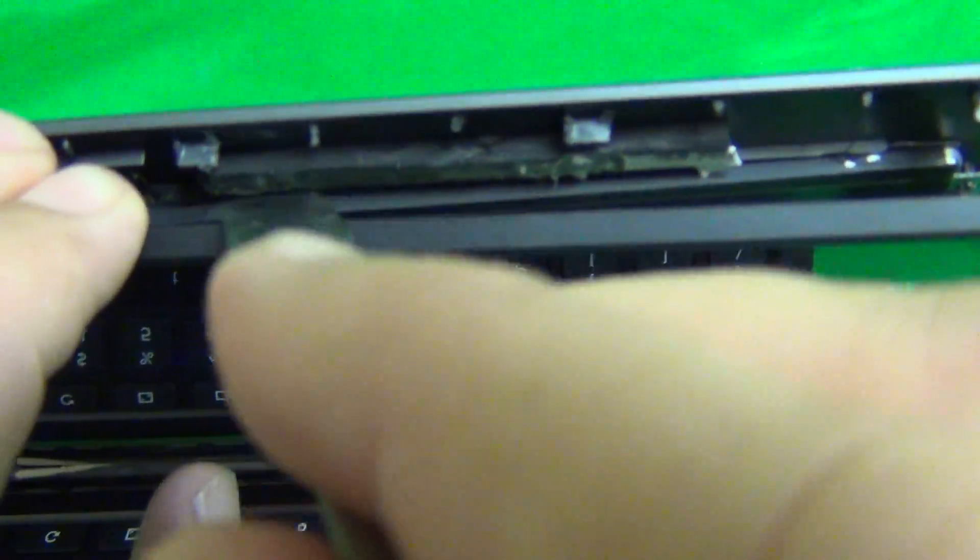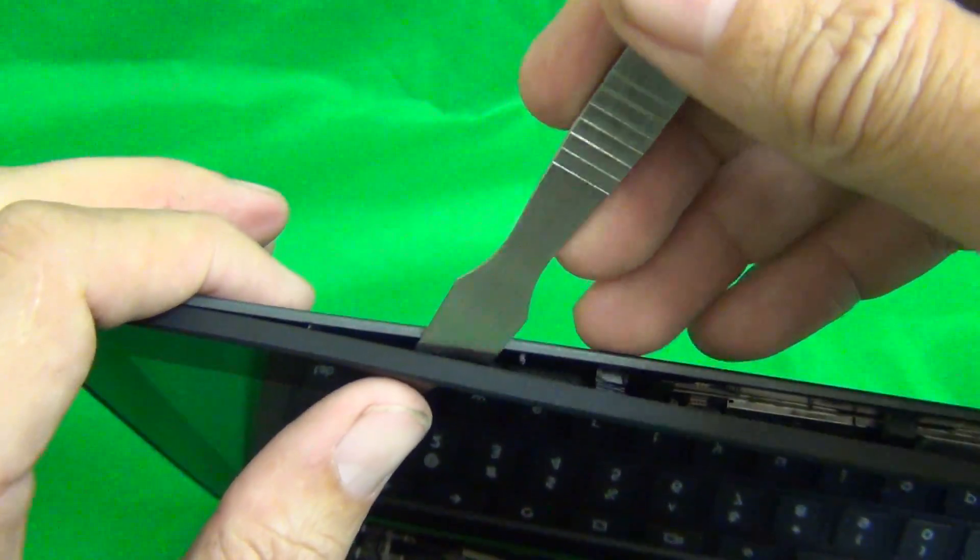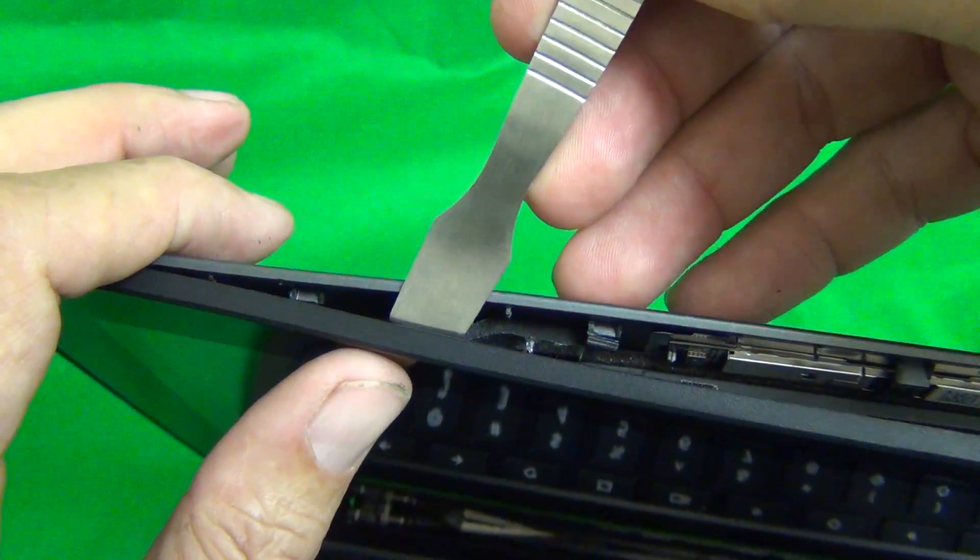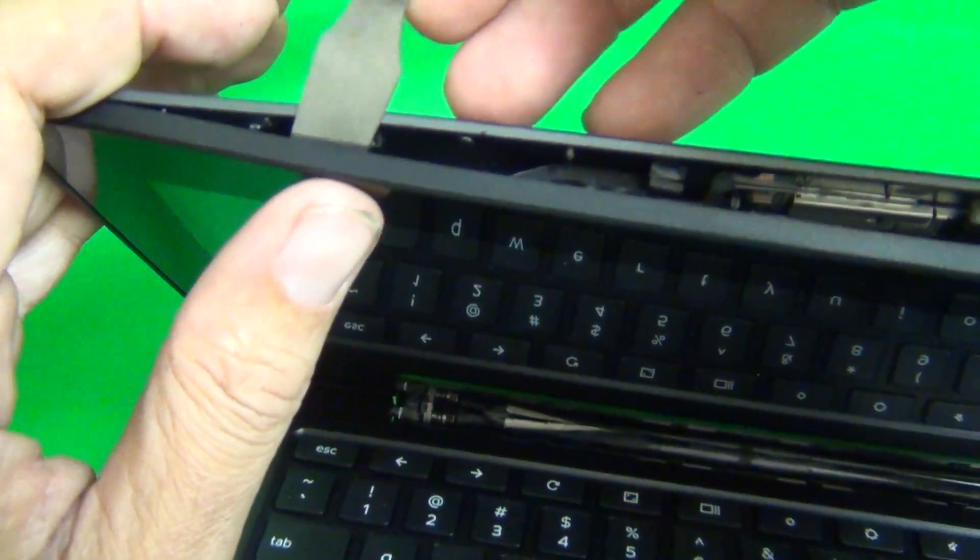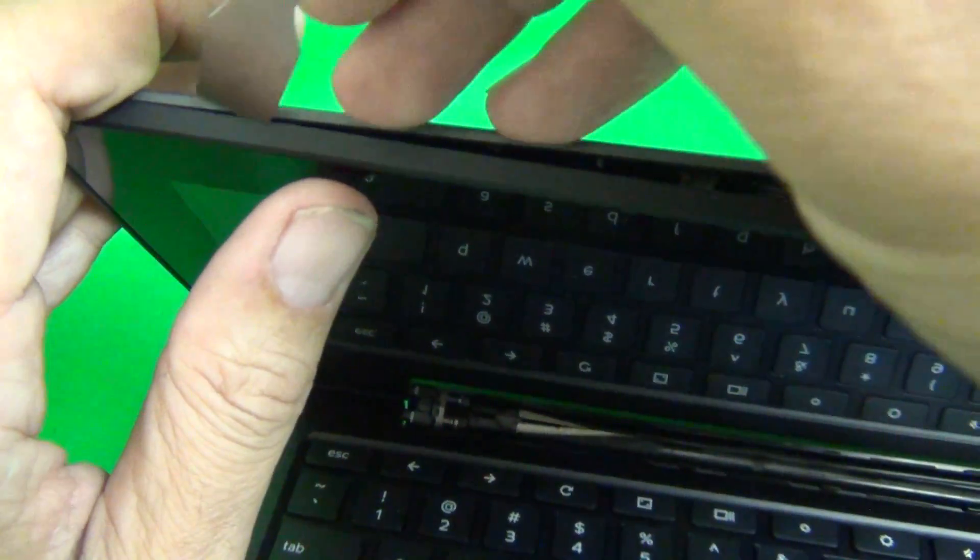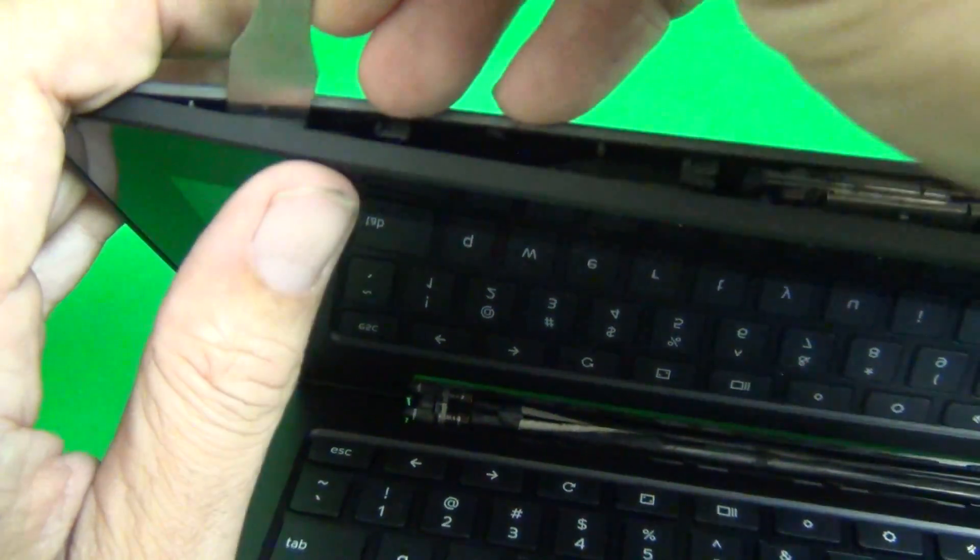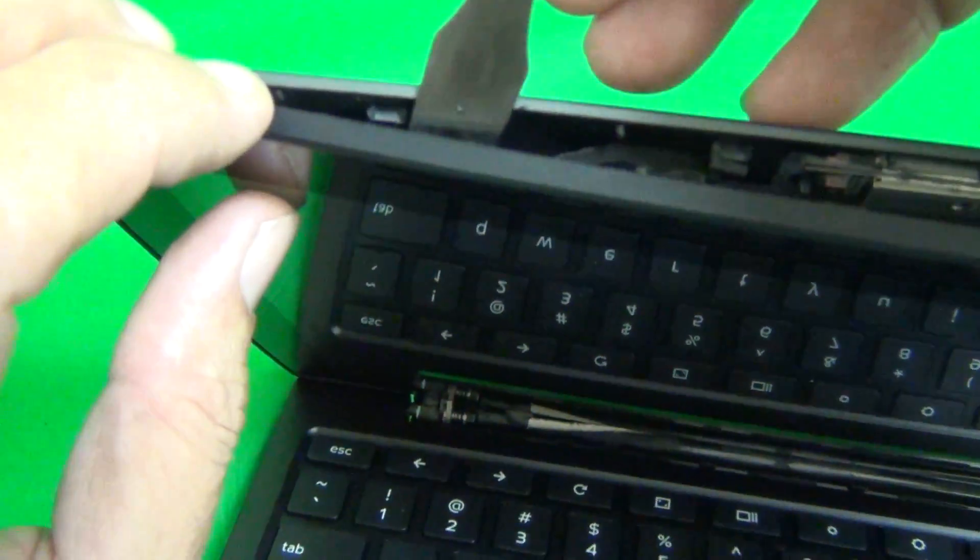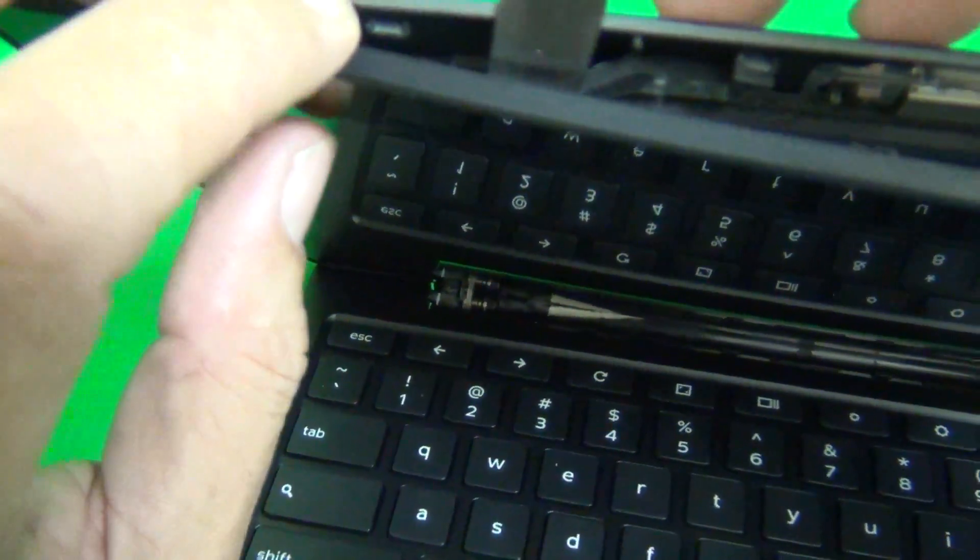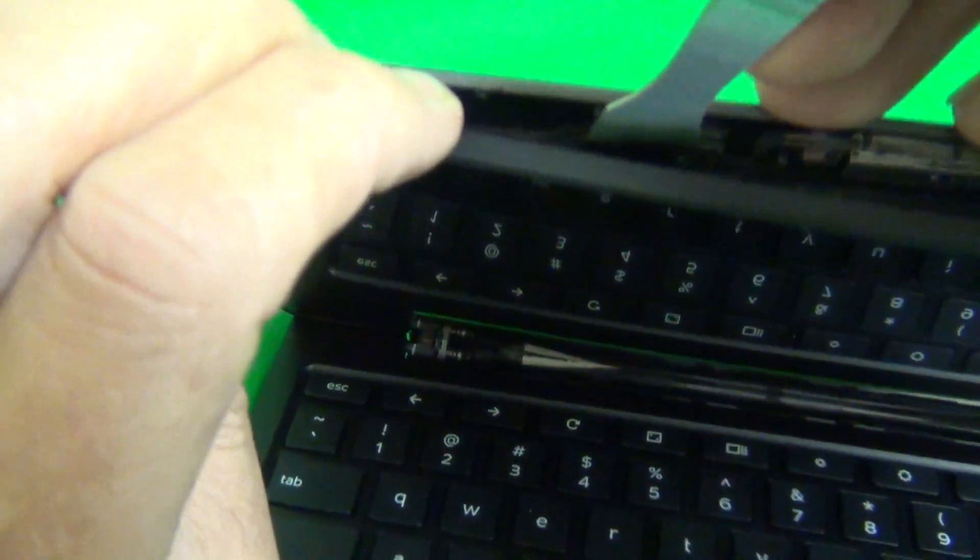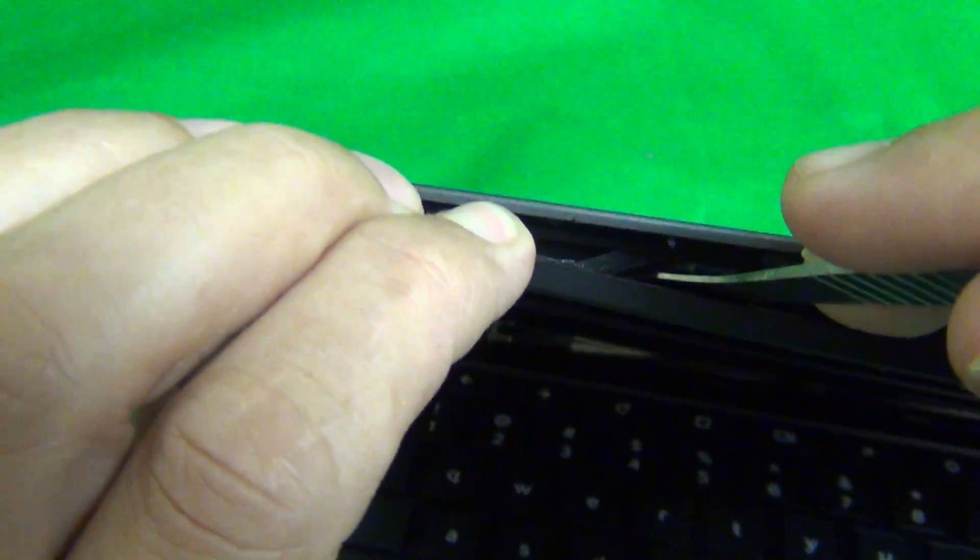You can see the adhesive pad right here and it adheres to the bezel. We're going to do the same thing. You will hear the sound of the adhesive pad. When you open up, you can see that part of the adhesive pad is on the bezel and part of it's on the screen assembly.